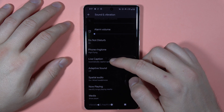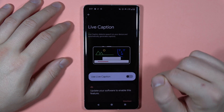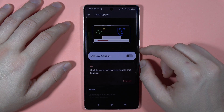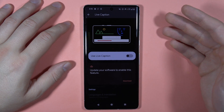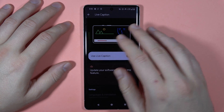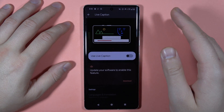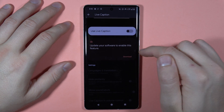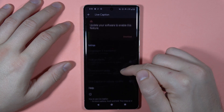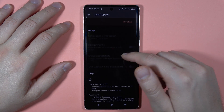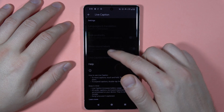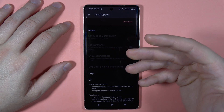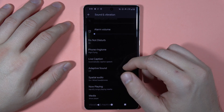We can also find Live Caption. When you turn it on by tapping the switcher and watch, for example, a YouTube video, you will have live captions even when the video doesn't have them. Note that you may need to update the software to enable this feature. You can also change the language, show labels, and control the volume level of the Live Caption.